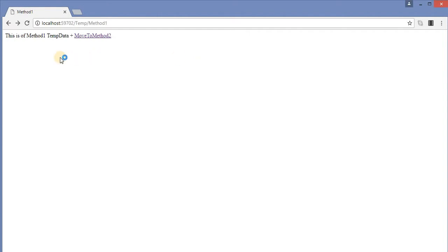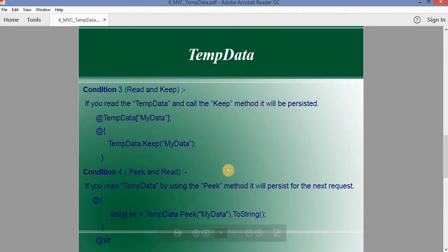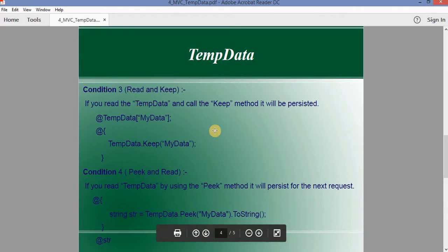We run Method One, we read the value, and then move to Method Two. We can see we are still able to get the Method One TempData value in Method Two as well. So the third condition is also satisfied. Condition four: instead of using Keep, we use the Peek method. Let's see how Peek works.